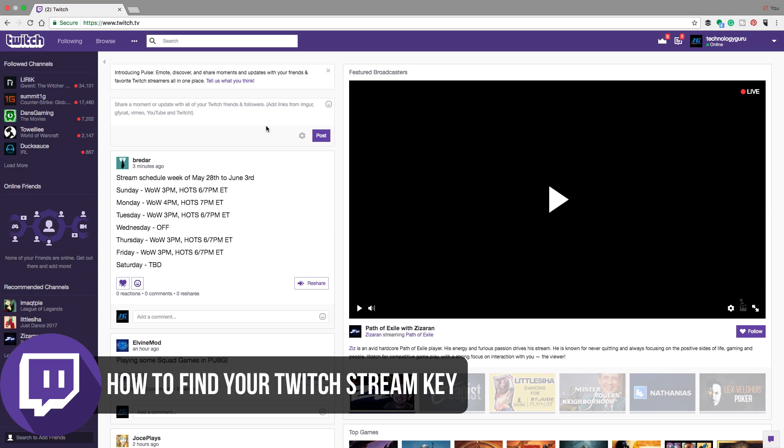So in order to stream on Twitch, you have to have a streaming key to provide to OBS or whatever software you're utilizing to stream to Twitch.